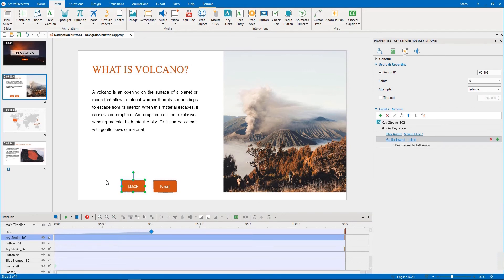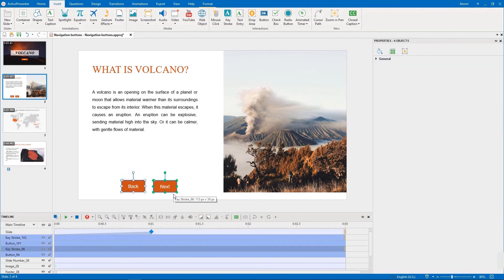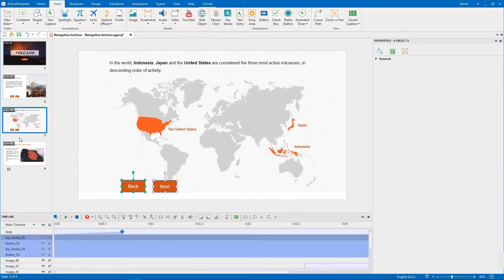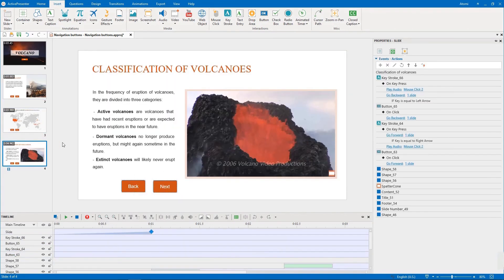Finally, we copy these buttons and paste them to other slides. If your project has many slides, you can consider adding buttons to SlideMaster to save your time. For more information, please refer to the How to Use SlideMaster video.